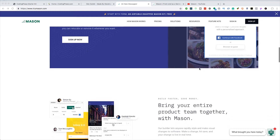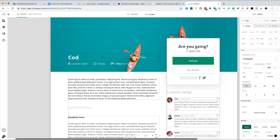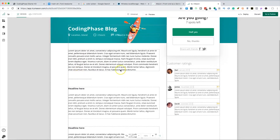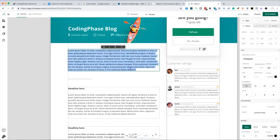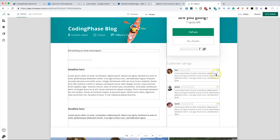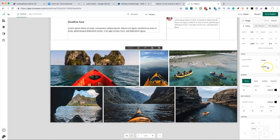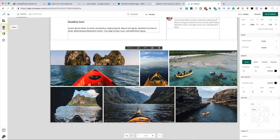This speeds up your process when building an application. Yes, you can build this yourself, but imagine being able to create this in half the time and just launch your applications as soon as possible. I'm going to be giving you guys a link in my description so you can check out TryMason.com — it's pretty legit software and it's free to try.